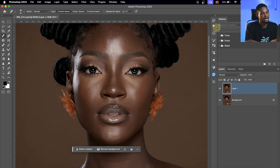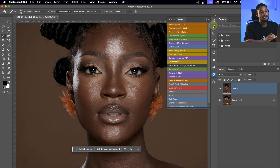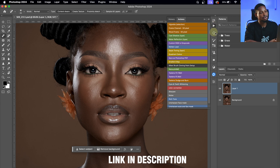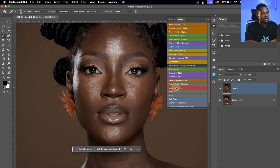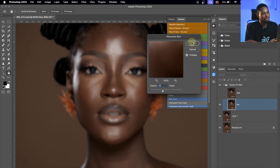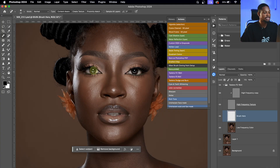To remove the remaining blemishes, I'll go to my Actions panel. If you don't have my action, you can download it for free via the link in the description below. I'll click on the action and select Frequency Separation 16-bits. For this image, I'll use a blur radius of around that level and hit OK. Remember: if you want a smooth image, use a low blur radius; if you want to retain texture, use a high blur radius.